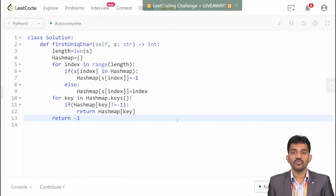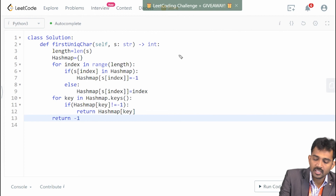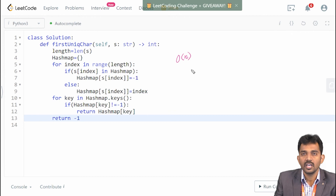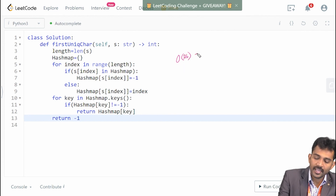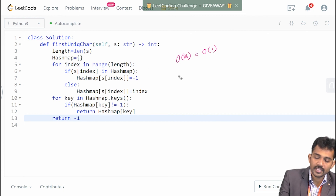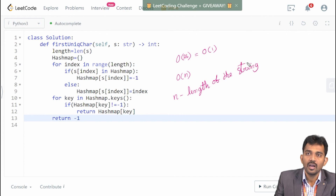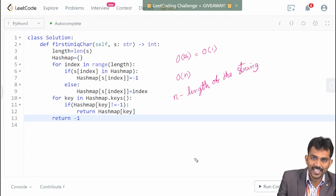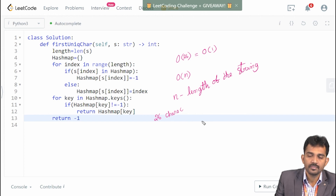Now, what is the time complexity of this program? Using the hash map technique, the space complexity is O(n) — but actually, since we have only 26 characters (English lowercase), the maximum size of the dictionary is 26. So the space complexity is O(1). The time complexity is O(n), where n is the length of the string.